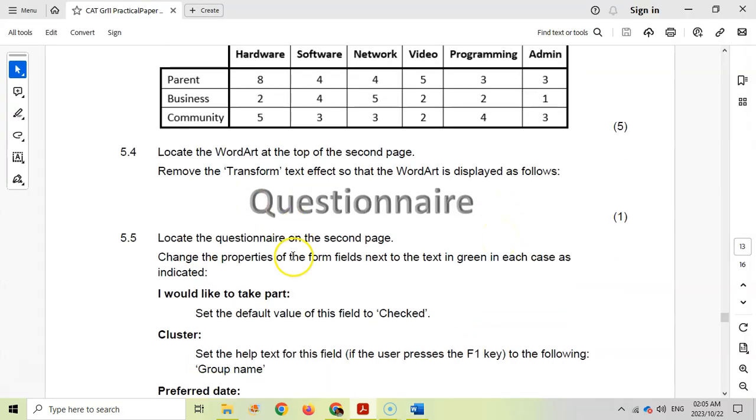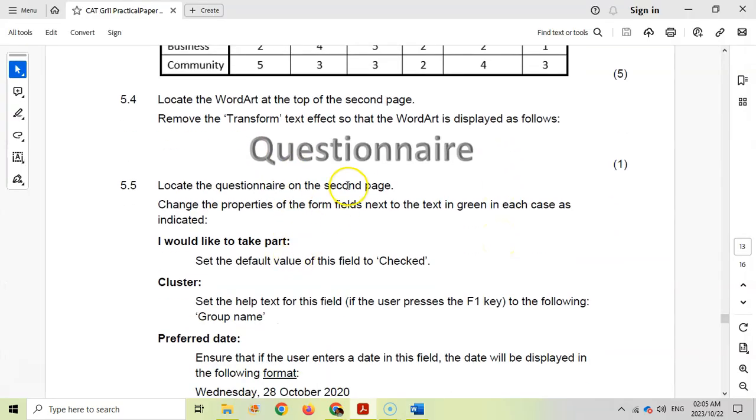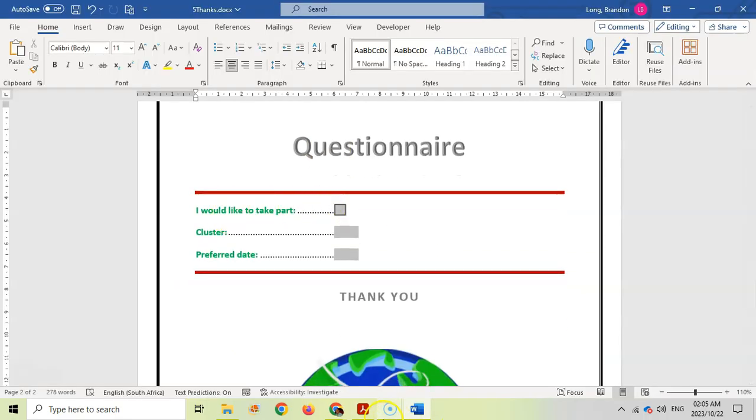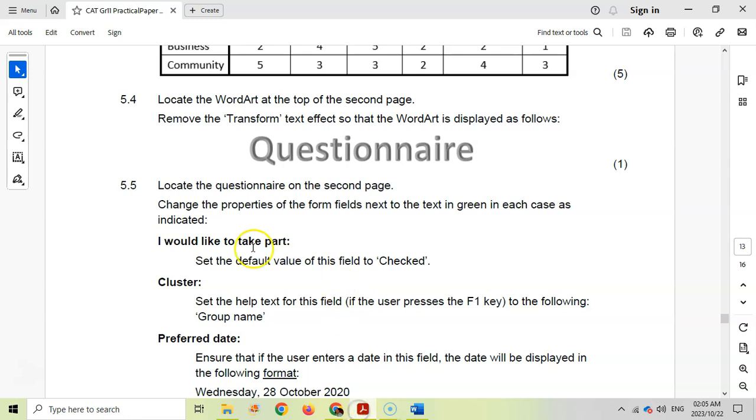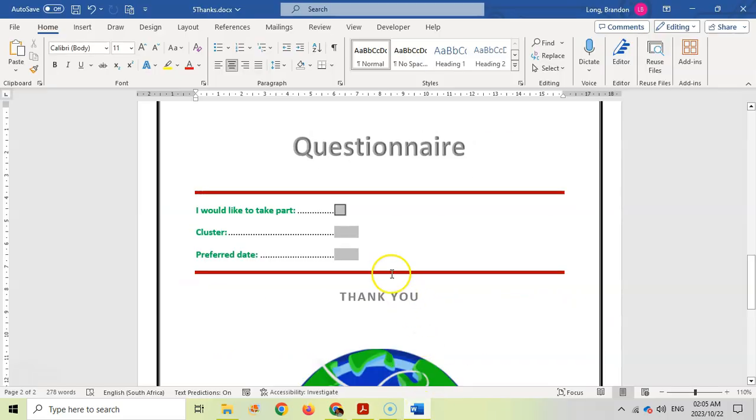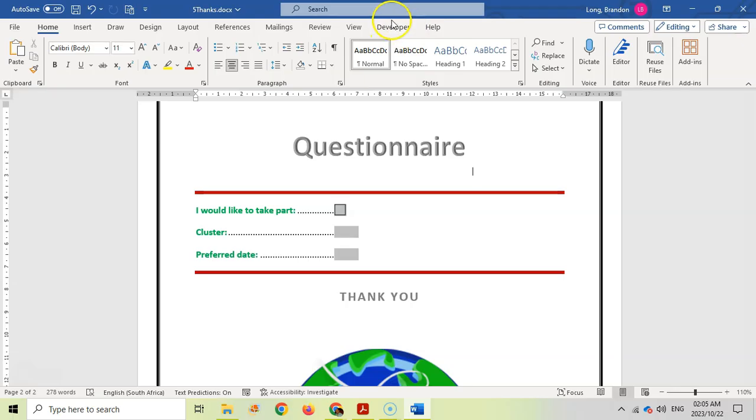Question 5.5: Locate the questionnaire on the second page and change the properties of the form fields next to the text in green. First we want to set the default value of this field to checked. When in doubt with form controls I just right click on it. Also a useful tip, make sure your developer tab is selected.